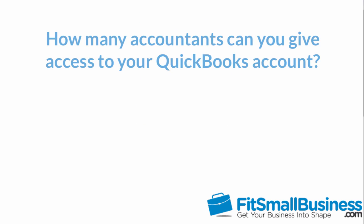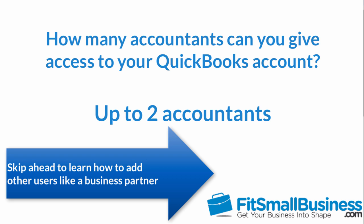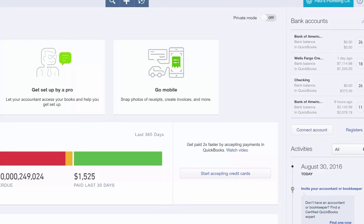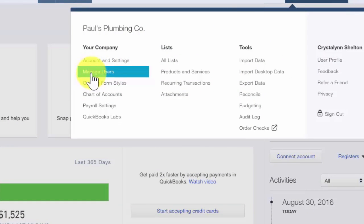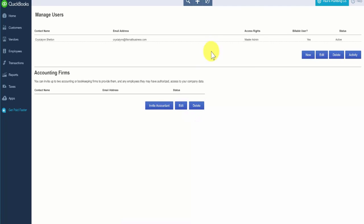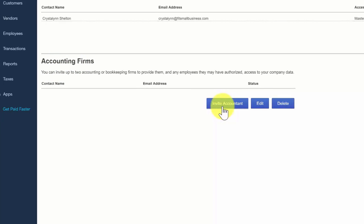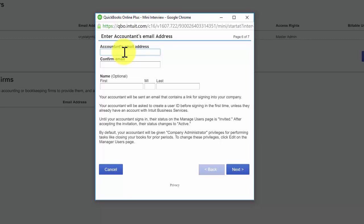First, we will walk through the steps to give your accountant access to your QuickBooks data. QuickBooks allows you to invite up to two accountants to access your QuickBooks data. To begin, let's click on the gear icon located to the left of your company name, and we're going to select Manage Users, which is located right below Account and Settings. We're going to go ahead and set up an invite to send to our accountant. In the lower part of the screen where it says Accounting Firms, go ahead and click on the blue Invite Accountant button. Here you want to enter your accountant's email address. There is also a field to enter your accountant's name, but it is optional.